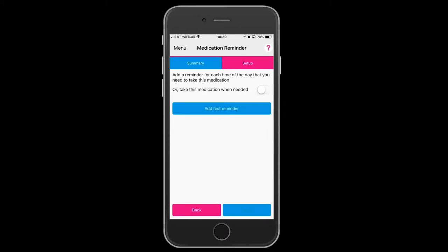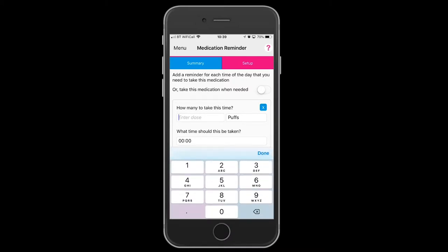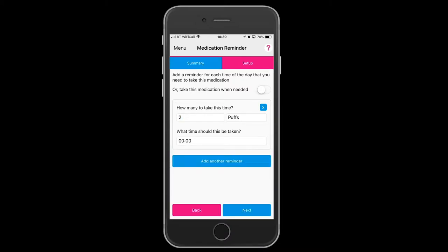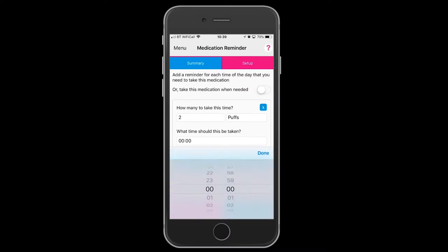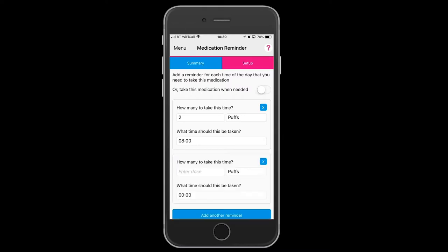Add the first reminder. You can toggle on to take the medication as necessary, or continue to take a recommended number of puffs and a time that you need to take that.